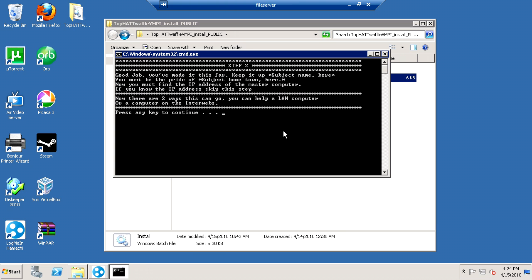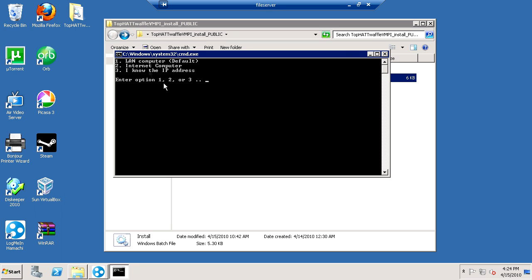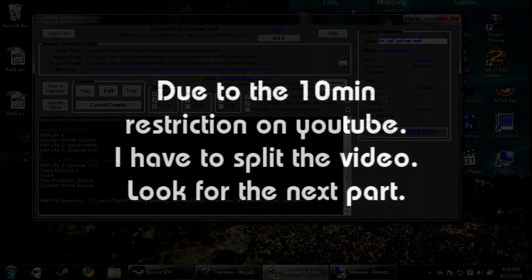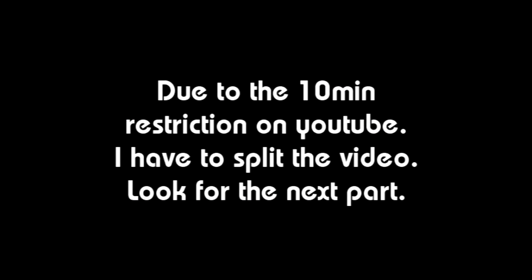Step two. So, you've made it this far. Now, we need to know the IP address of the master computer. There's two. You can either have a computer on the internet or on the local area network. So, you press any key to continue, and it asks you what you want to do. If it's a LAN computer or an internet computer, or if you already know the IP address, you can do that. But I'm going to show you how to find the IP address. So, there's a file called whatismylocalip.bat. You want to run this on the master computer to find the IP address.